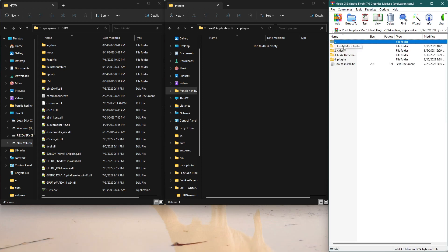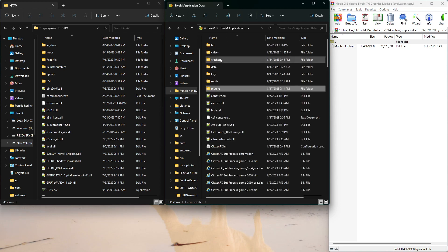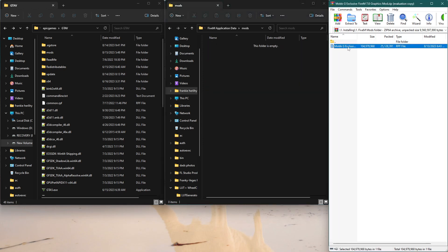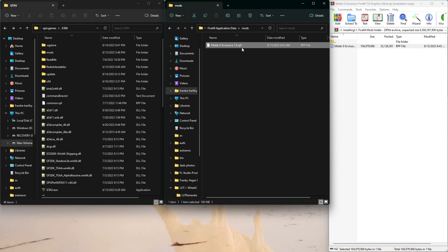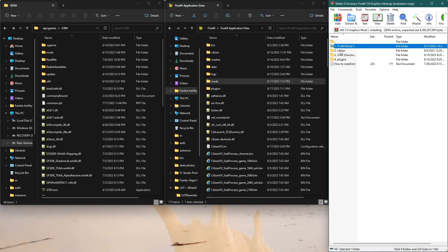Go to this file right here, then go to your FiveM application data and put it in your mods folder. Most of the RPF files you see, you're gonna want to put those into your mods folder — remember, RPF goes in the mods folder.